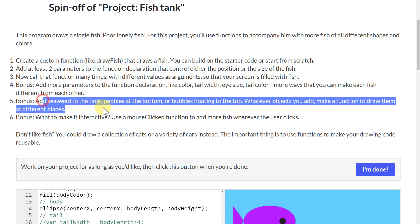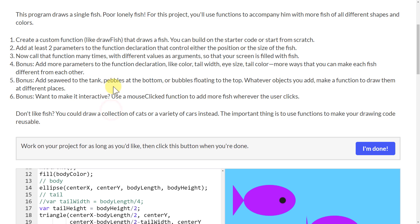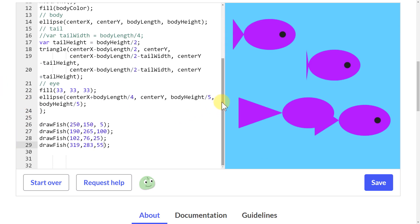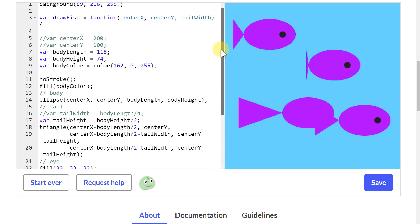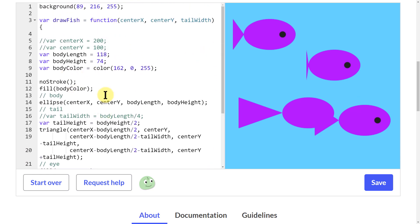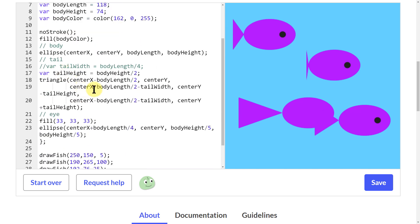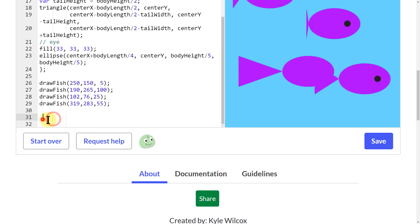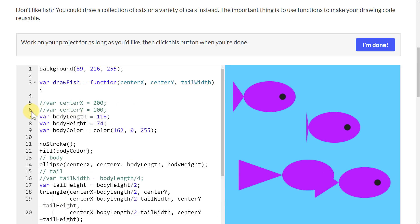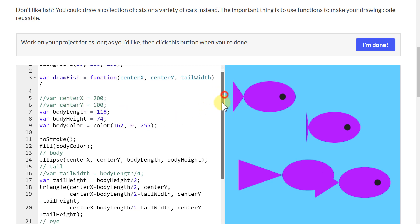Next, we need to add seaweed to the tank, or pebbles, or bubbles floating to the top. We basically do the same sort of thing we've already done. Let's knock this out pretty fast — let's do some bubbles.